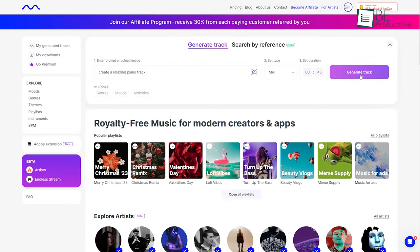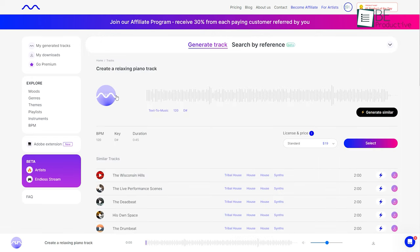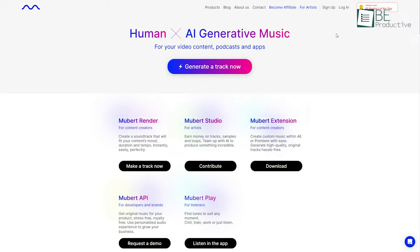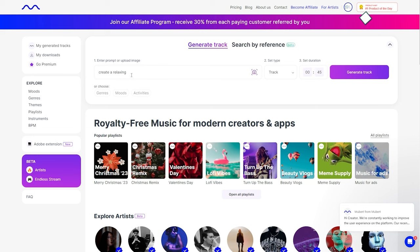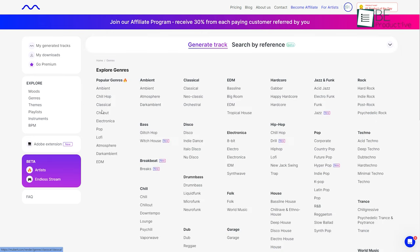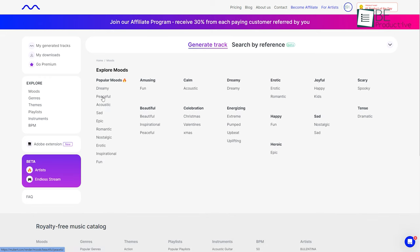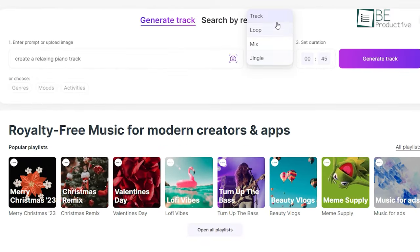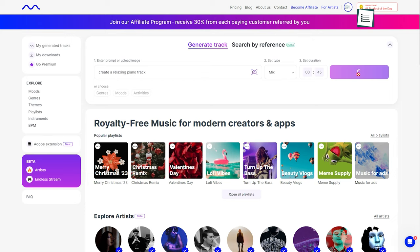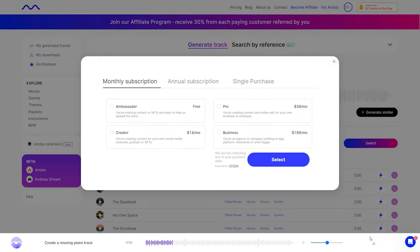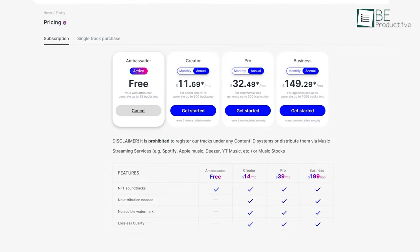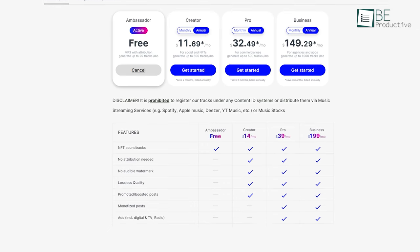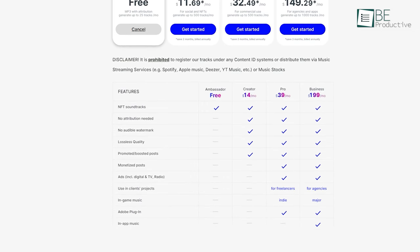Next up is Mubert, another AI-powered website that can help you generate royalty-free music with ease. Simply sign up using your Google account. To generate a track, you can add a text prompt or image, and even create music based on genre, mood, or activities. You must then choose your preferred music type among track, loop, mix, and jingles, and set a music duration. Within seconds, it will generate the music of your preference. Along with downloading your own music, you can also download music from different artists. The free plan allows you to generate up to 25 tracks per month, with additional features available on paid plans.